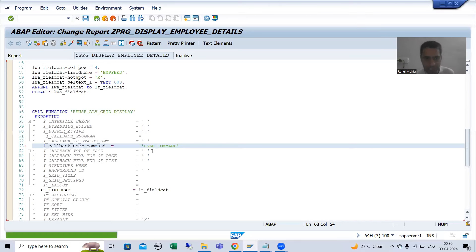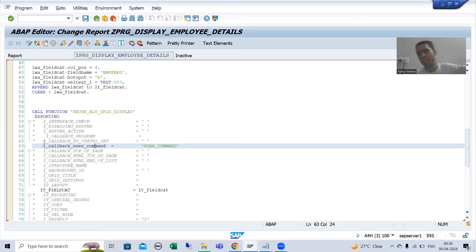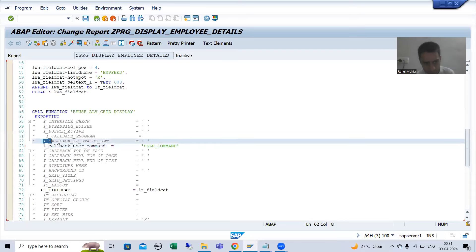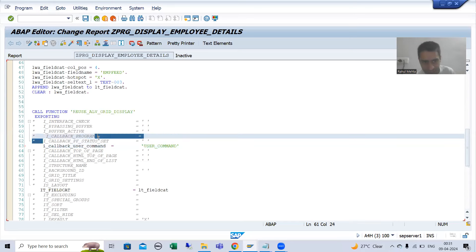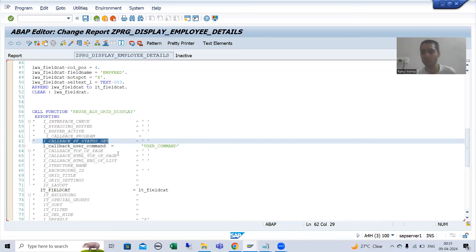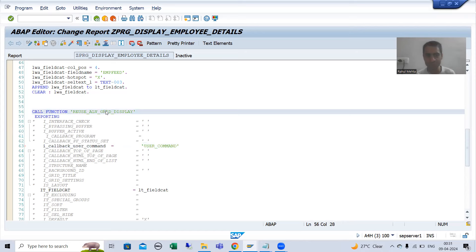We need to create a subroutine with this particular name. The best way is to search how SAP did it and follow the same approach — this is already explained in the ALV playlist. I am copying the parameter i_callback_pf_status_set just to navigate and see how SAP structured it, then I will double-click onto the function module.